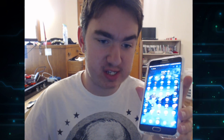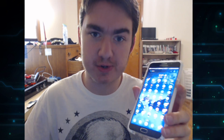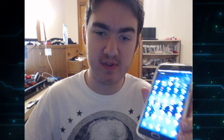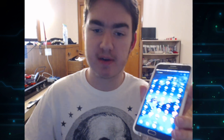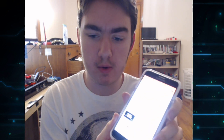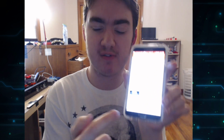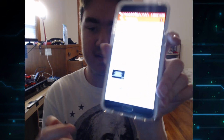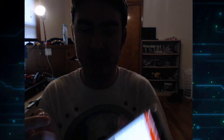What is up guys, this is ThatGTAFan720 with just a super quick video. I was having some problems with my YouTube Studio app because it wasn't loading and it kept giving me an error that said something is wrong, please retry.